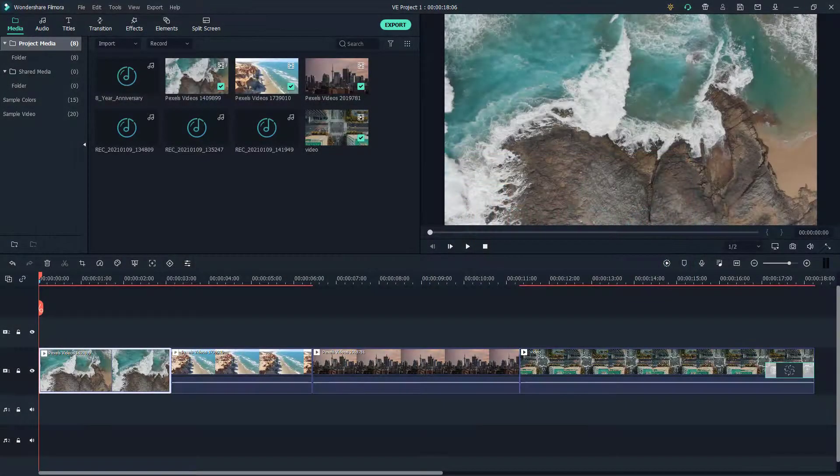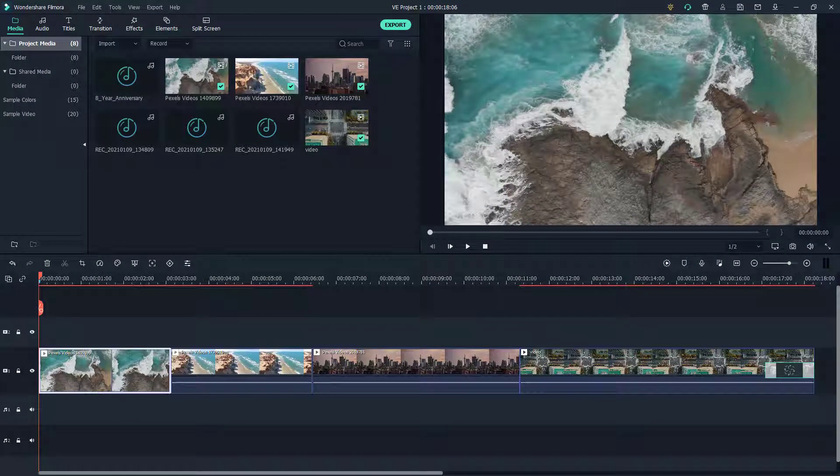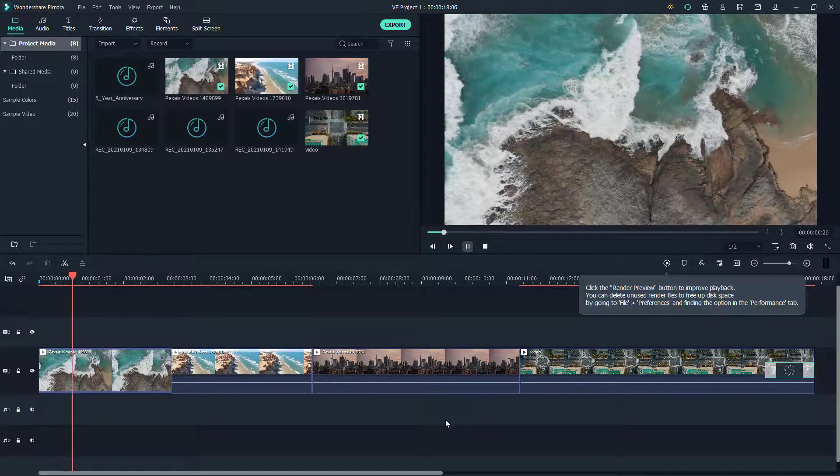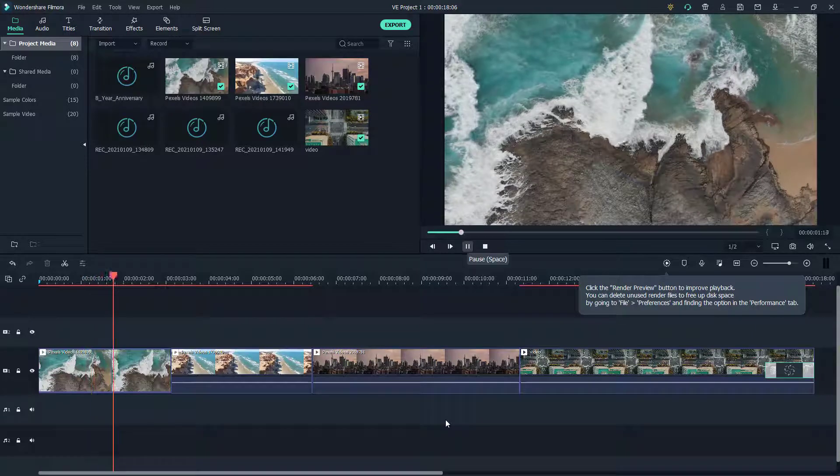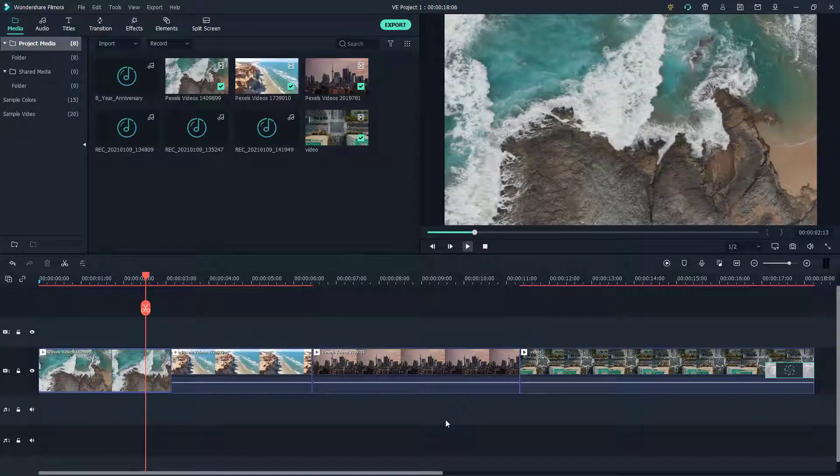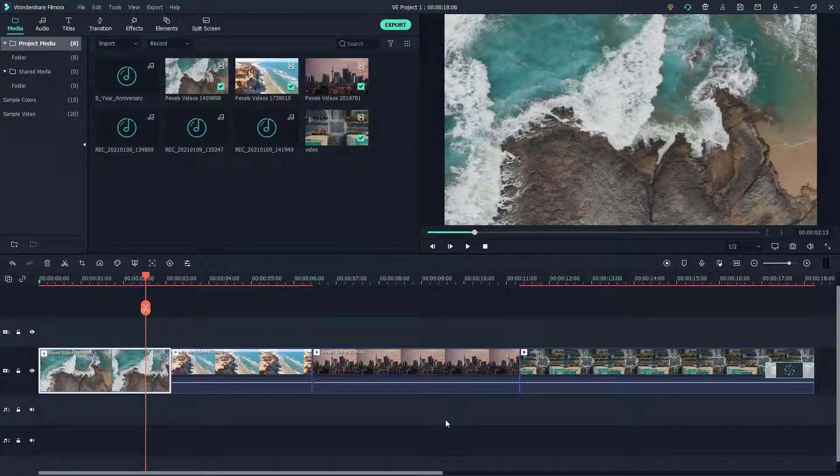Over here you can see that I got a bunch of videos on my timeline. Let's say what I want to do is I want to blur the videos out entirely, so let's say I want to blur out this particular clip.